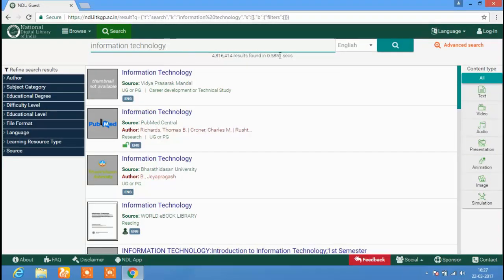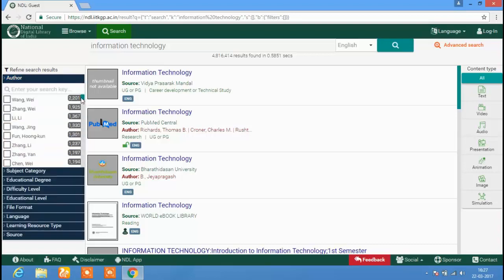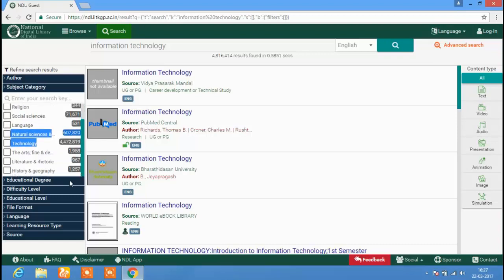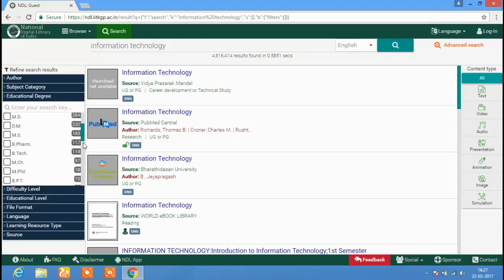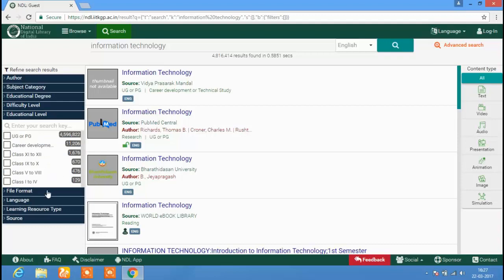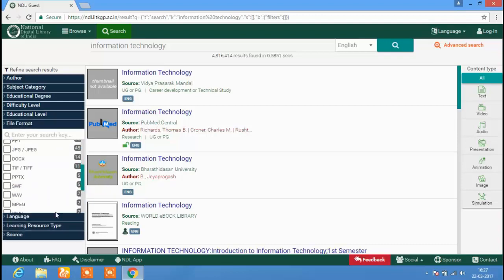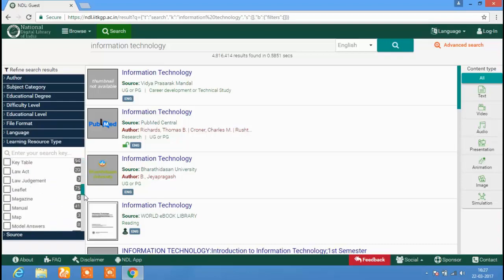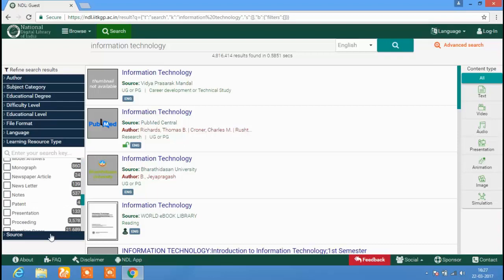On the search results page, on the left side, you will see a Refine Search Result tab. Under this, you can refine your search results by Author, Subject Category, Educational Degree, Difficulty Level, Educational Level, File Format, Language, Learning Resource Type, and also by Source.